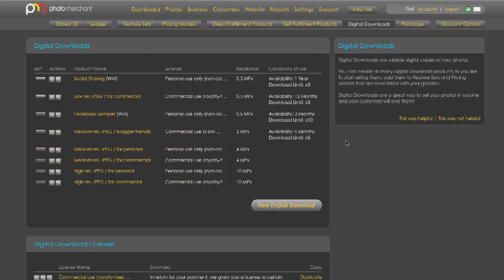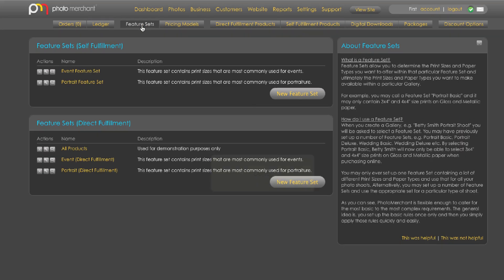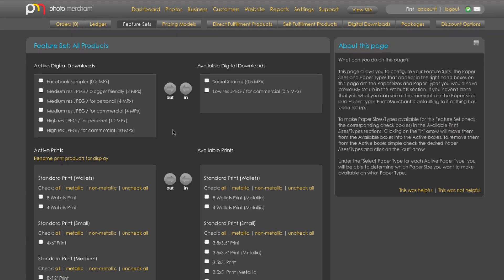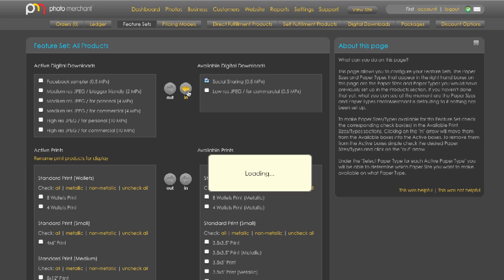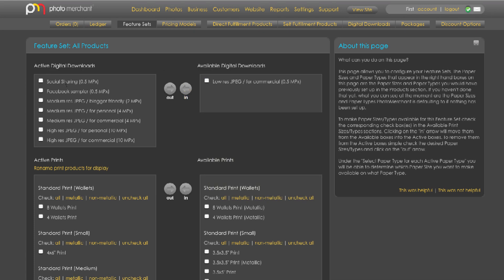Now in order for this product to appear on my site I still need to add it to a feature set and set the retail pricing in a pricing model. Clicking on feature sets you can see that I've created my own unique feature set. When I go into it I can see the new product I've created in the available panel, and all I have to do is tick to select it, press the in button, and move it to the active panel. Now it's available in any gallery that has this feature set associated to it, but it won't appear until it has a price attached to it.